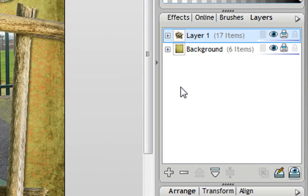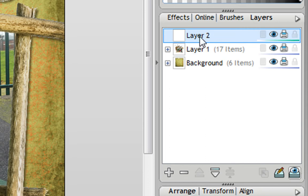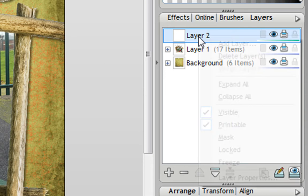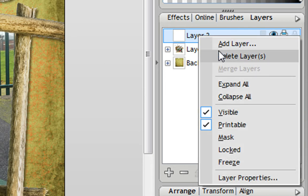To create a mask layer I'm going to add another layer using the plus button, and once you've created your layer you need to right click on it and go down and tick mask.